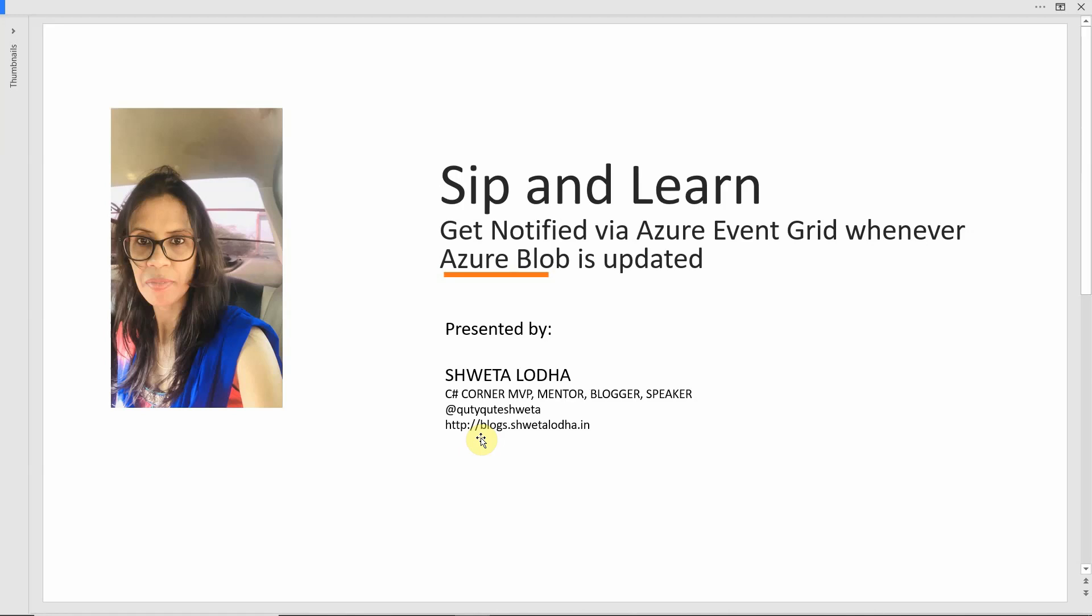Hello everyone and welcome back to another episode of Sip and Learn. In the last episode, we learned how to do versioning of blob objects.